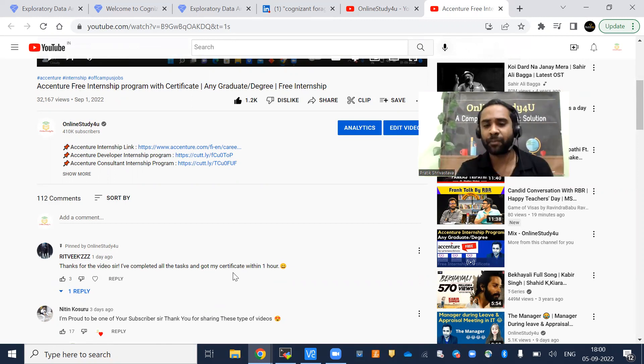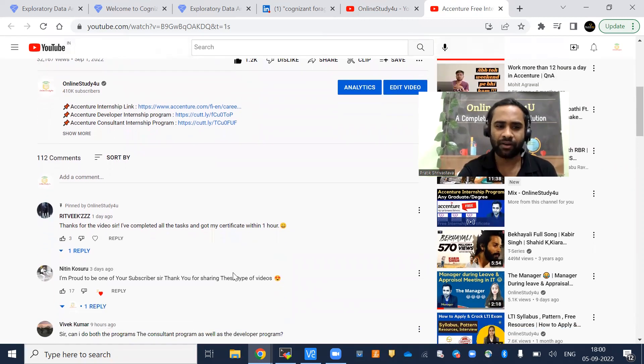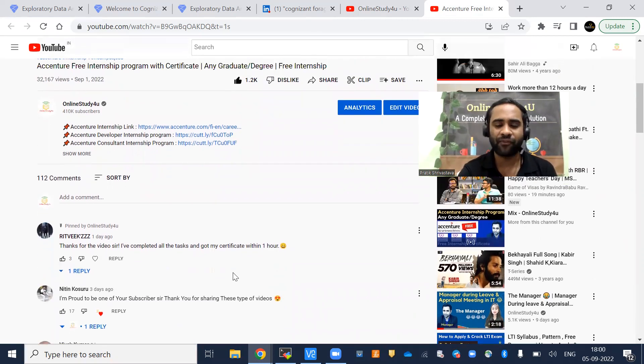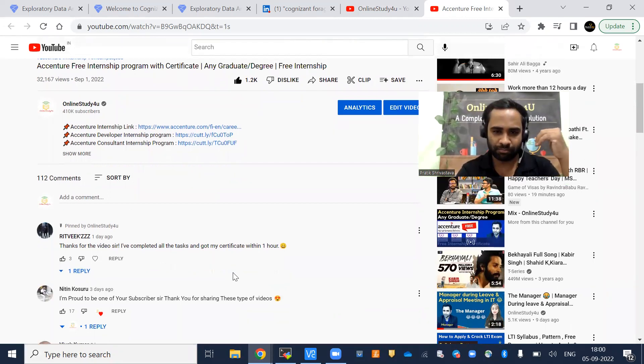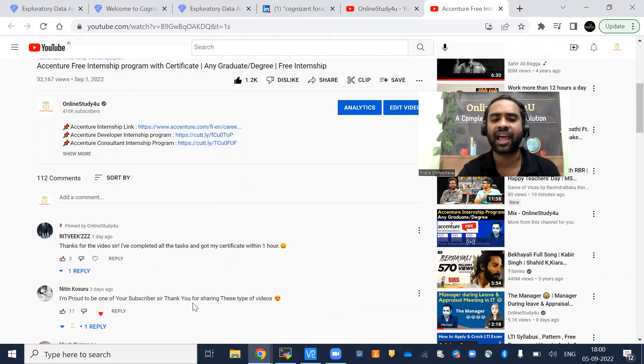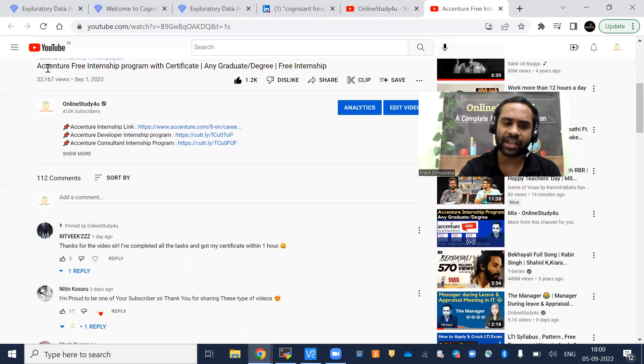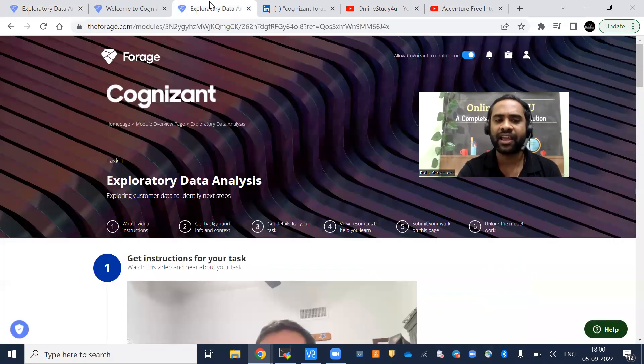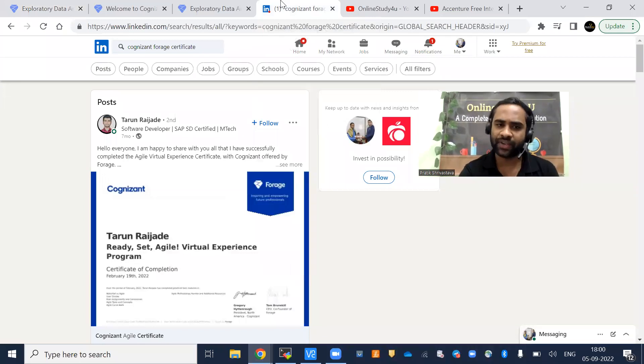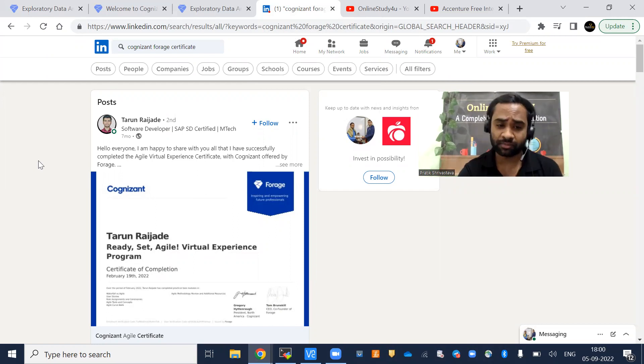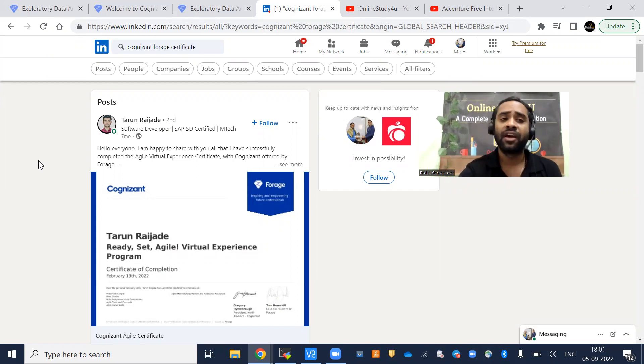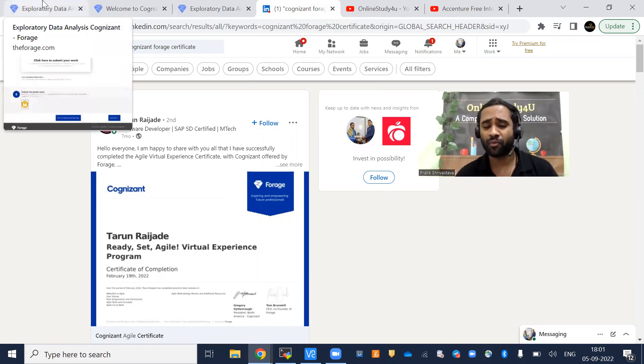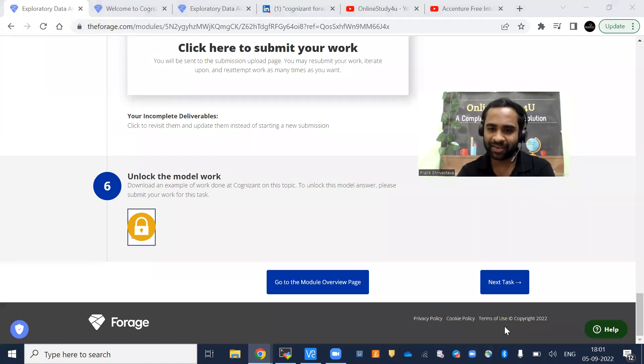If anyone gets a certificate, please comment on the video so you guys will be able to help each other. For me, helping one by one will be a little difficult. It's very difficult for me to reply to each and every comment. I am proud to be one of your subscribers, sir. Thanks for sharing this type of videos. These types of videos are helping you, and that is the reason I have brought other things here. Once you get the certificate, please put it on LinkedIn and also tag Online Study For You or Prateek Srivastava. My LinkedIn link will be given in the description. I will be doing more and more activities for you. Thank you, friends. Take care. All the very best. We'll meet soon.